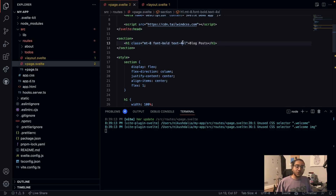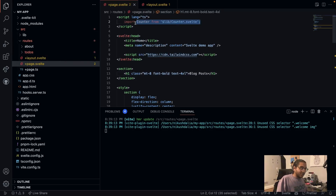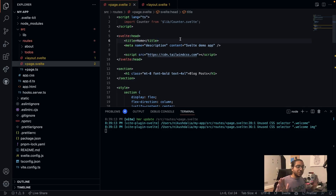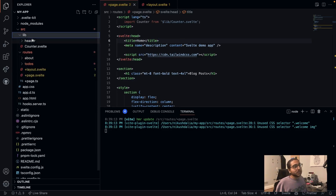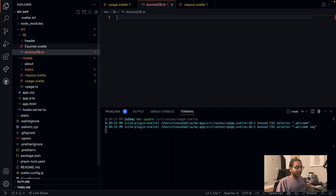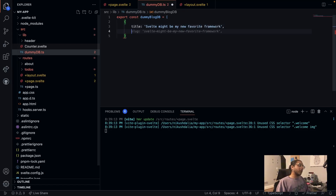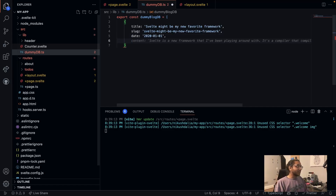We haven't actually set up data yet. Two videos ago we used a dummy database - just a JavaScript array with some dummy data. I need to find a place to put that. I'll go to the lib folder and create a `dummy-db.ts` file. I'll export a const `dummyBlogDb` and create a title: 'Svelte Might Be My New Favorite Framework'. Copilot auto-generated a slug, date, and content for us.